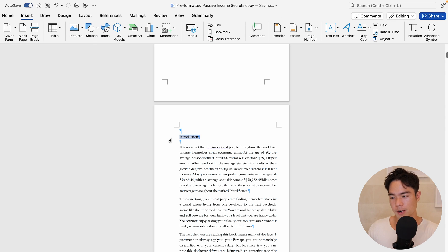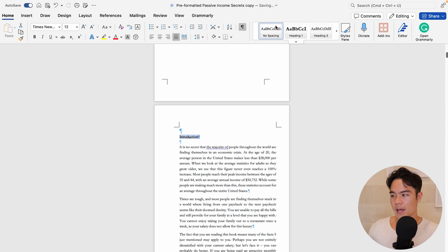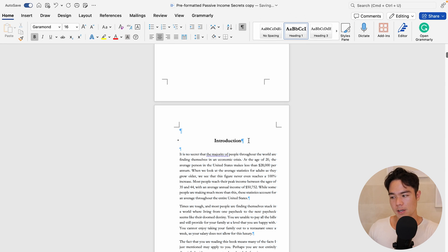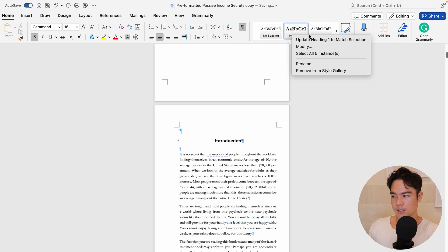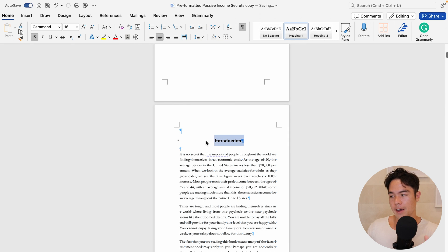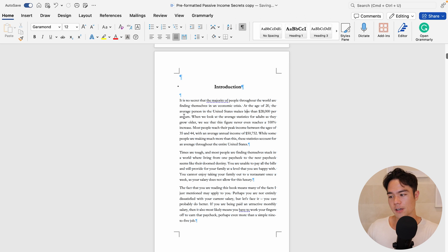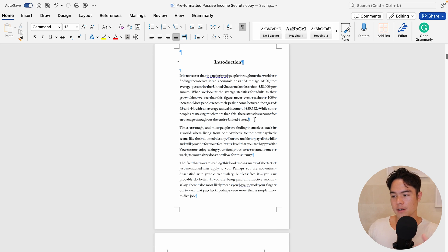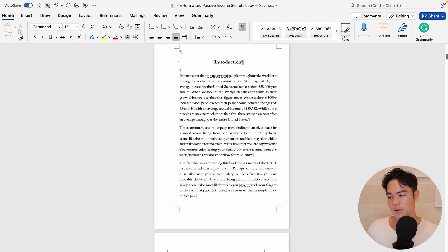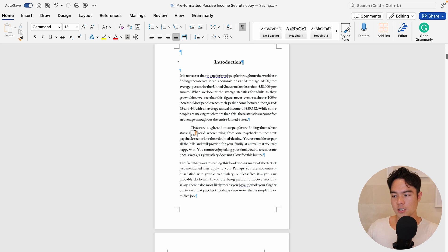For the chapter heading — Introduction is a chapter heading — what you want to do is format it as Heading 1. Click on Heading 1 and you can adjust the size. You can see it's already set as Garamond size 16 bold, which is what I prefer for chapter headings. You can right-click and modify if it's not set the way you like. For a nonfiction book, you'll be adding line space between each paragraph; for a fiction book, you'll be adding indentation.